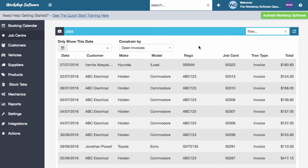Hi, welcome to this overview of a brand new feature that we've added into workshop software. This one is around auto creating a stock order for a supplier. So let's go take a look.